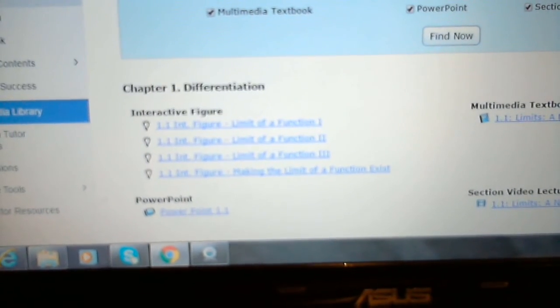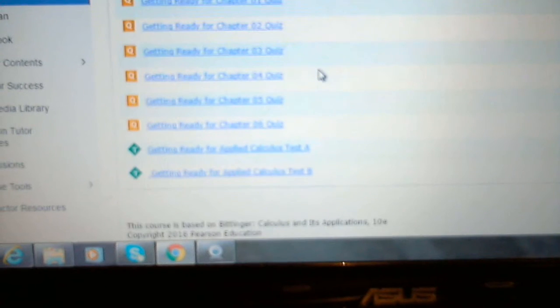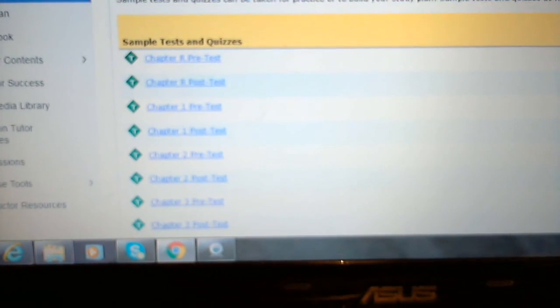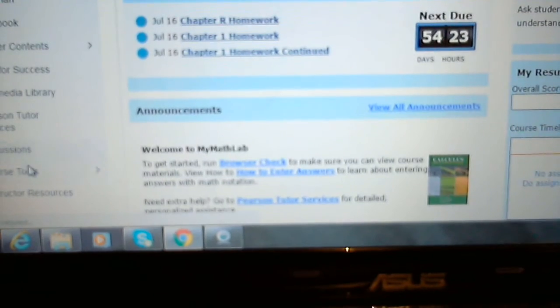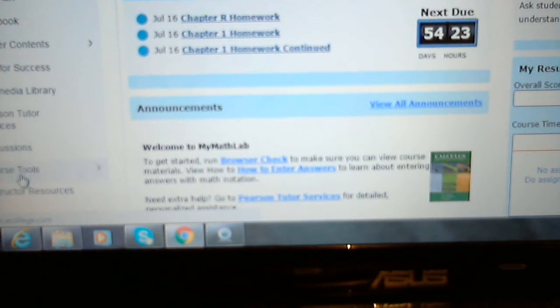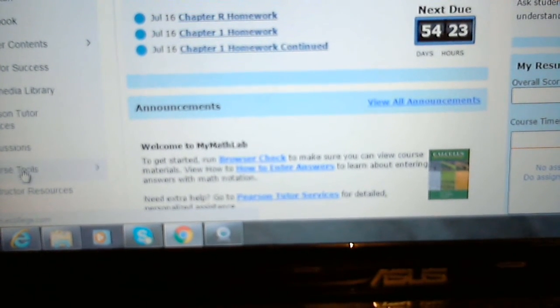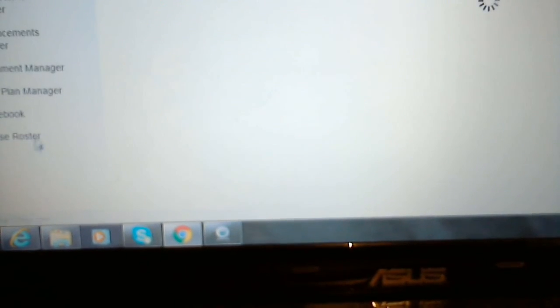And the other thing is under Quizzes and Tests. Better, under Course Home. In my case it's under Tools, Assignment Manager.